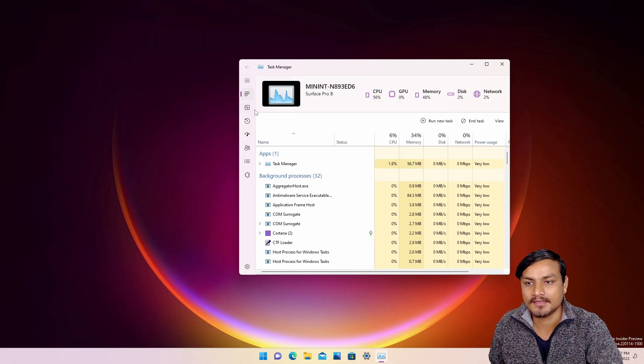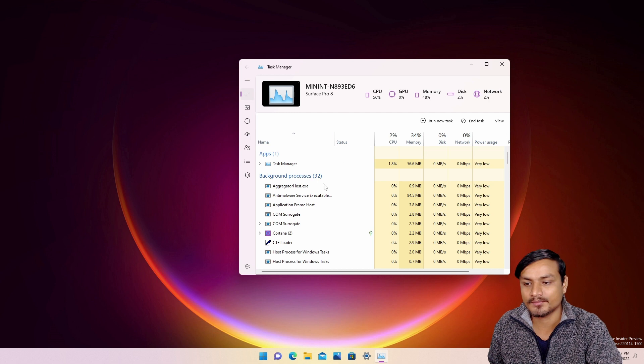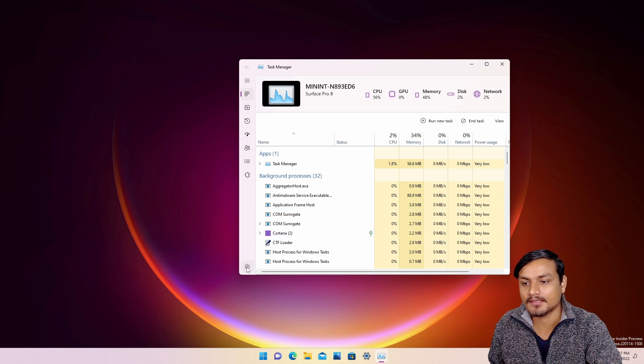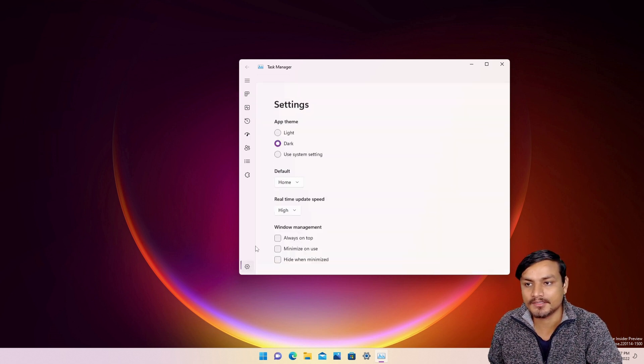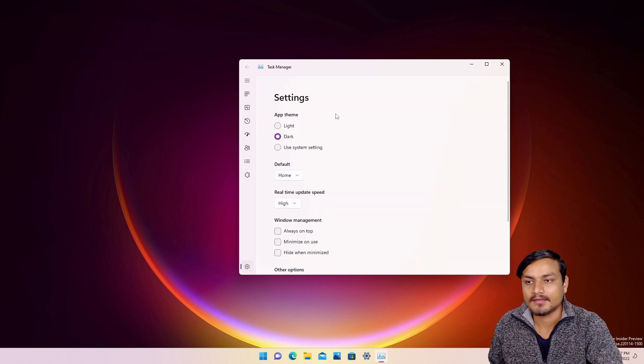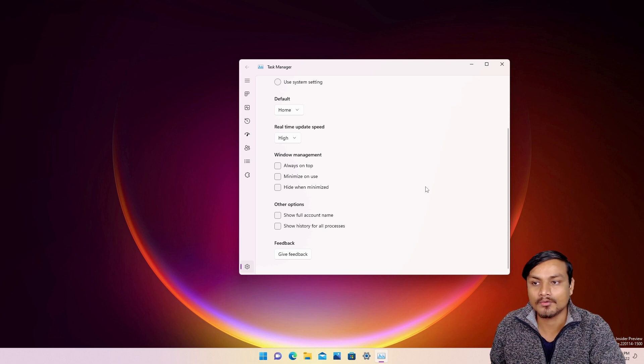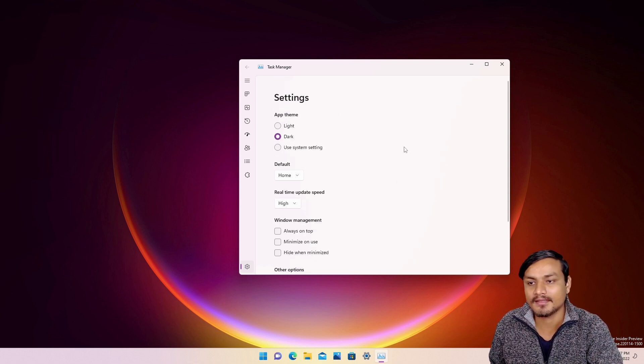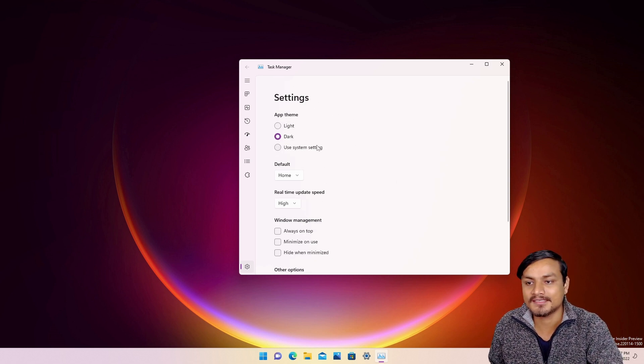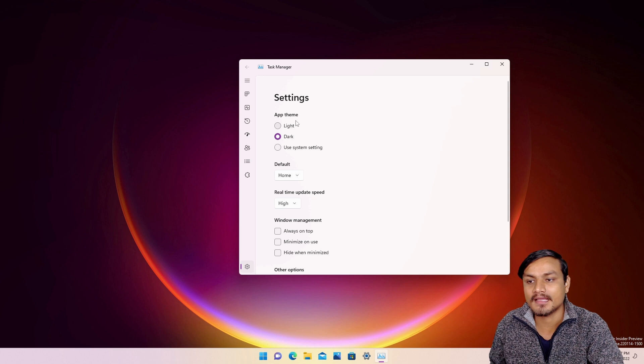And we have the settings option just like we had in the old one but differently. But there is one new thing—that is the app theme. Yes, finally Task Manager will have the dark theme.